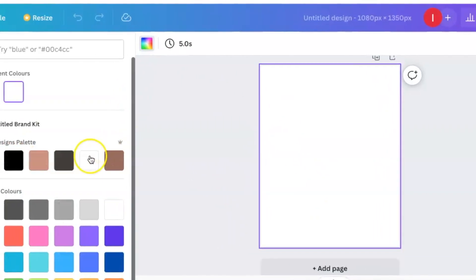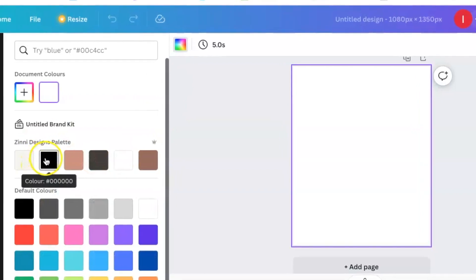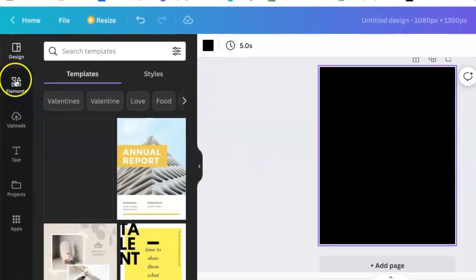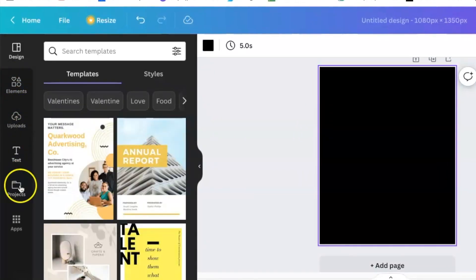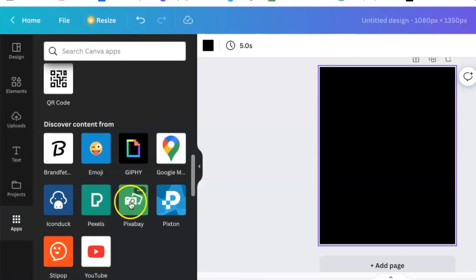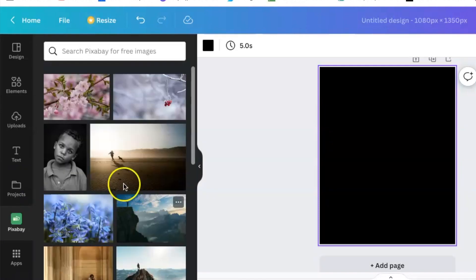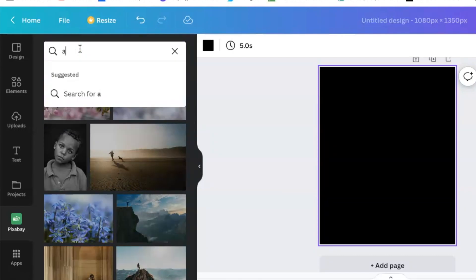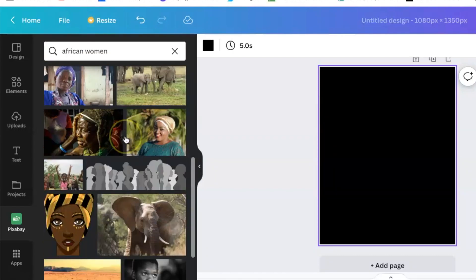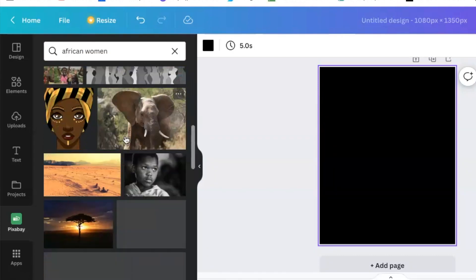Change the canvas to black, then scroll down to find Pixabay. Pixabay has beautiful African pictures if you want images of brown people. Scroll down through the options.